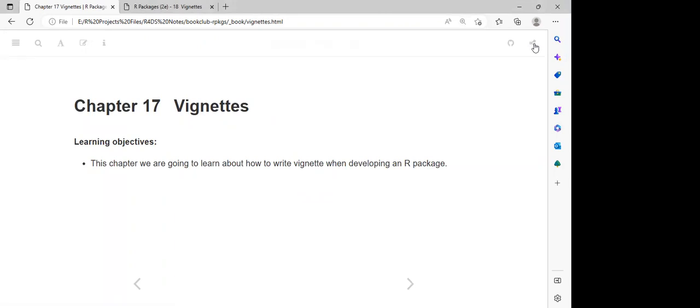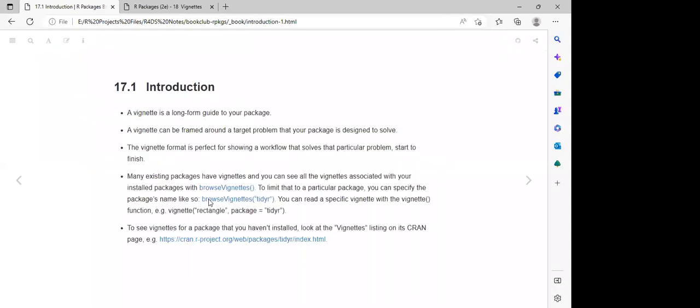Today we'll be looking at chapter 17 of the book, which is all about vignettes. We'll be looking at the workflow which we can follow in developing our vignette for our package.